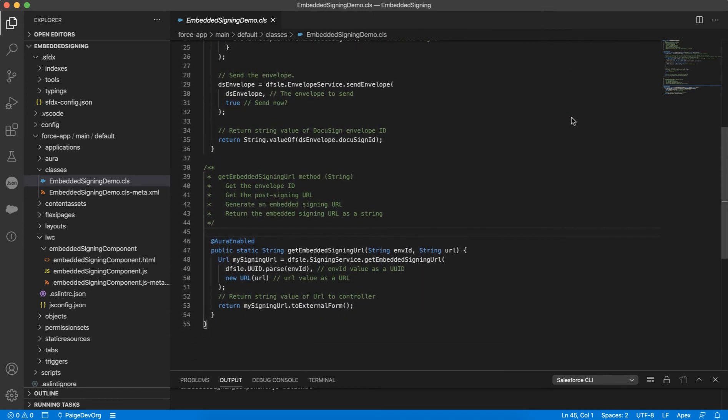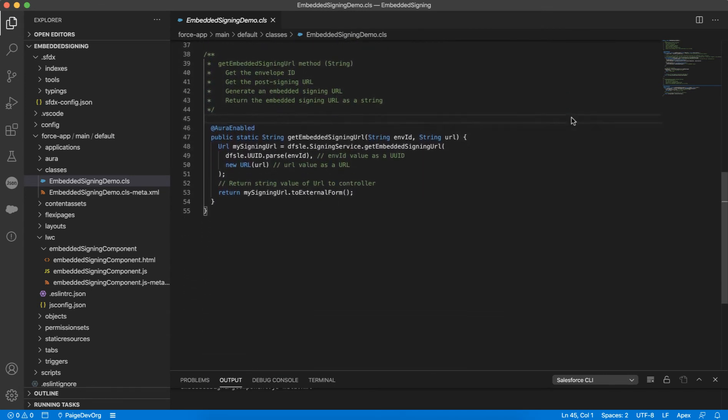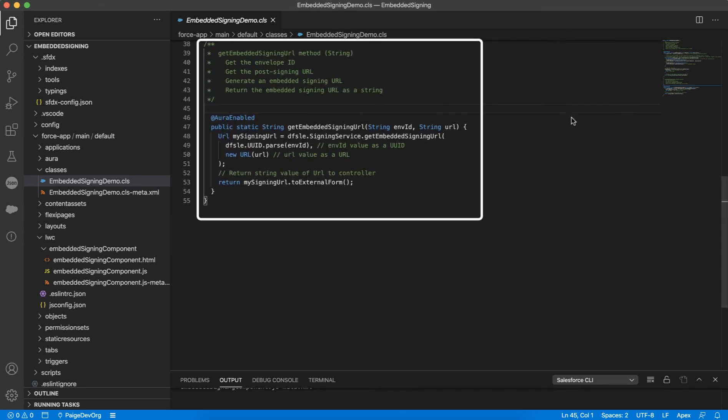In the same class, I'll create a second method that will return an embedded signing URL. This method takes an envelope as a parameter and when it is called, it will direct the user to the returned URL where they can sign the document contained in that envelope.